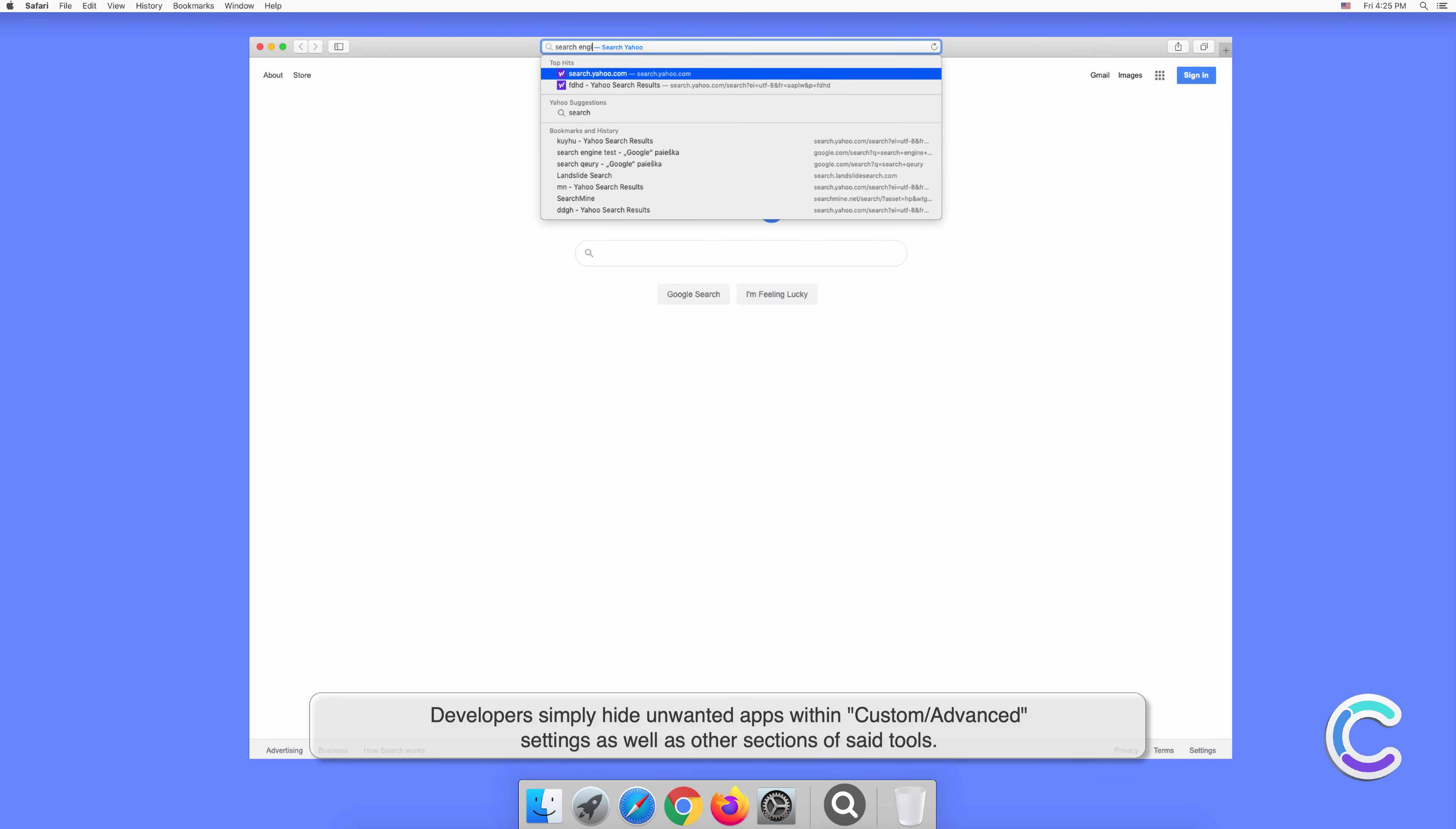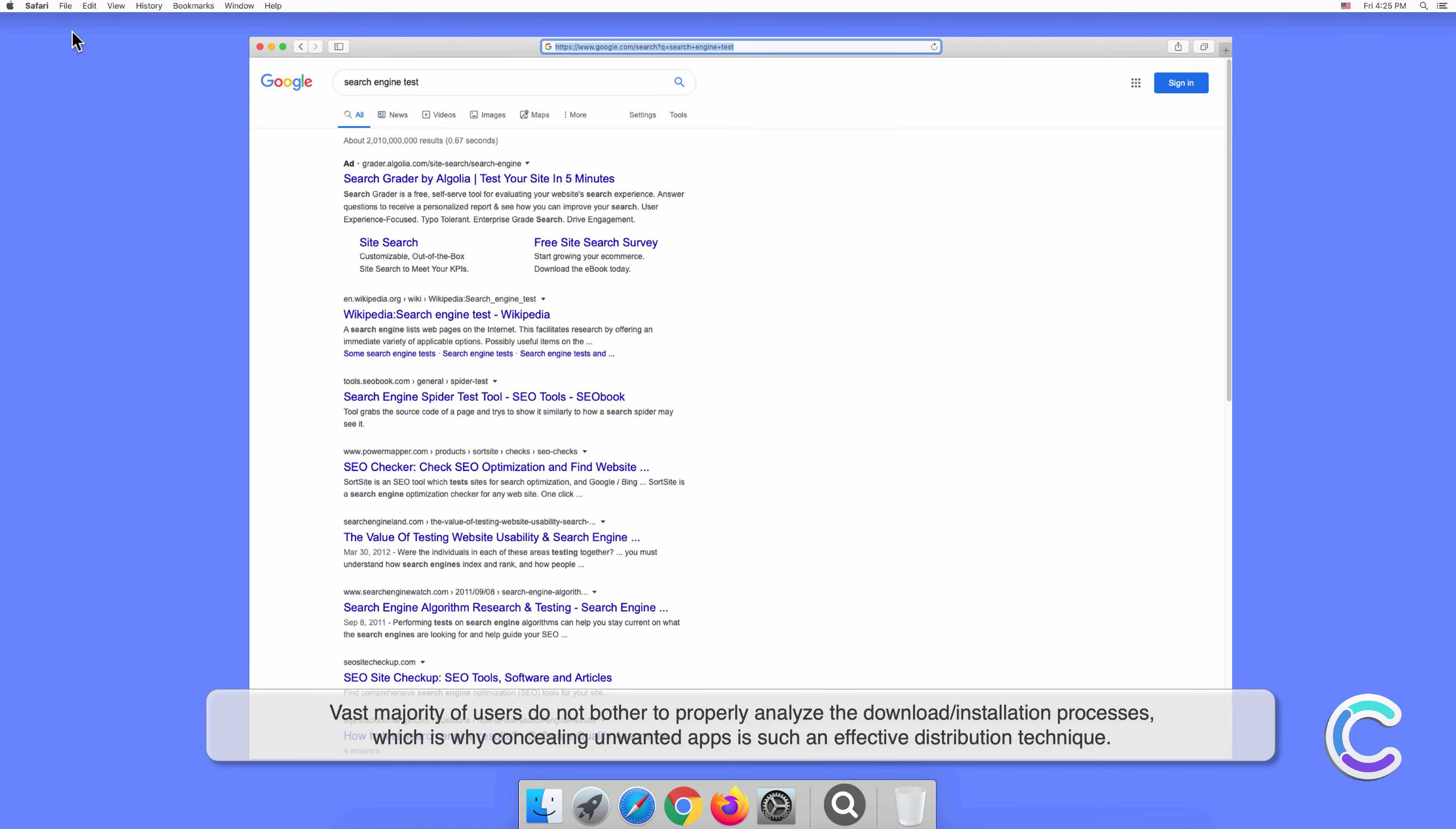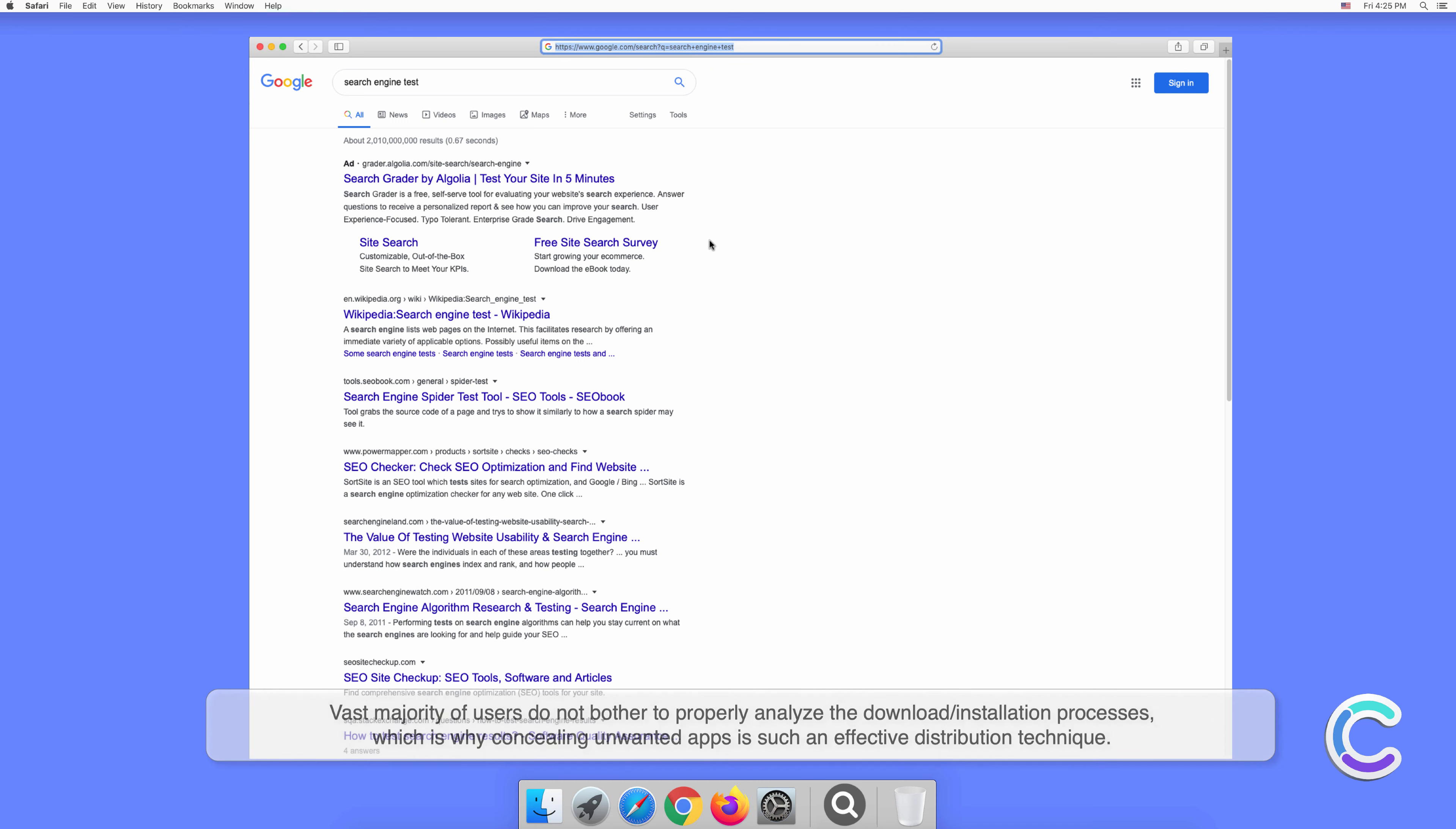The vast majority of users do not bother to properly analyze the download or installation processes, which is why concealing unwanted apps is such an effective distribution technique.